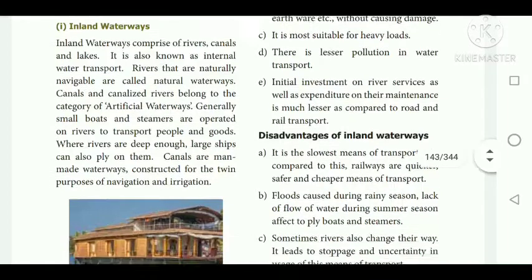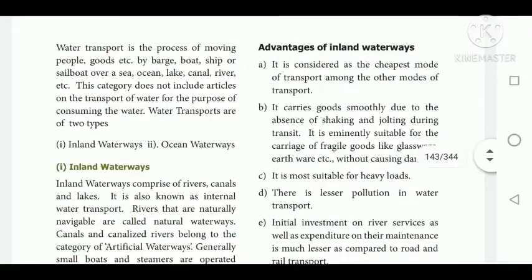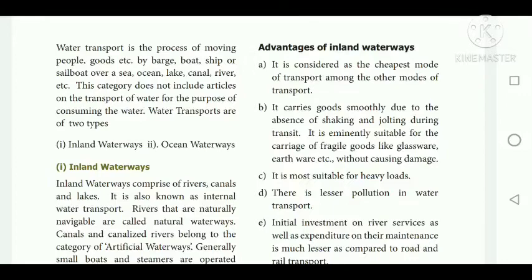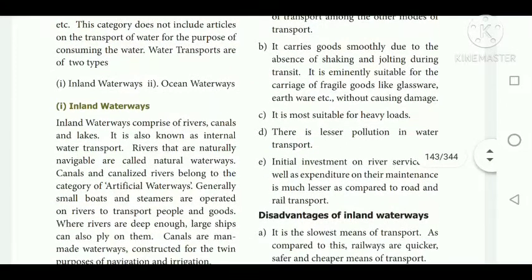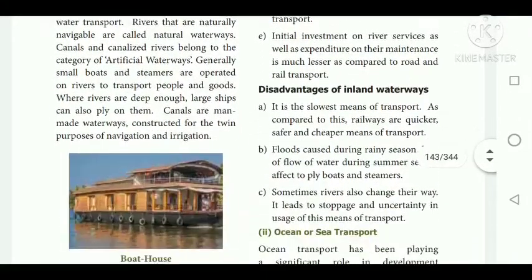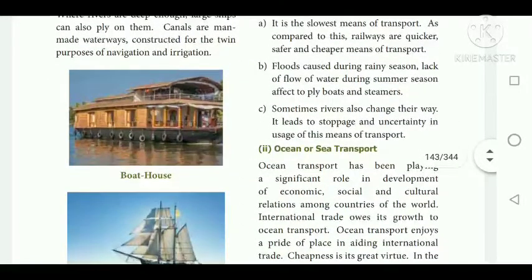Inland water transport is considered the cheapest mode of transport. It carries goods smoothly and is most suitable for heavy loads. There is lesser pollution in water transport. Initial investment on river services and maintenance expenditure is much less compared to road and railway transport.